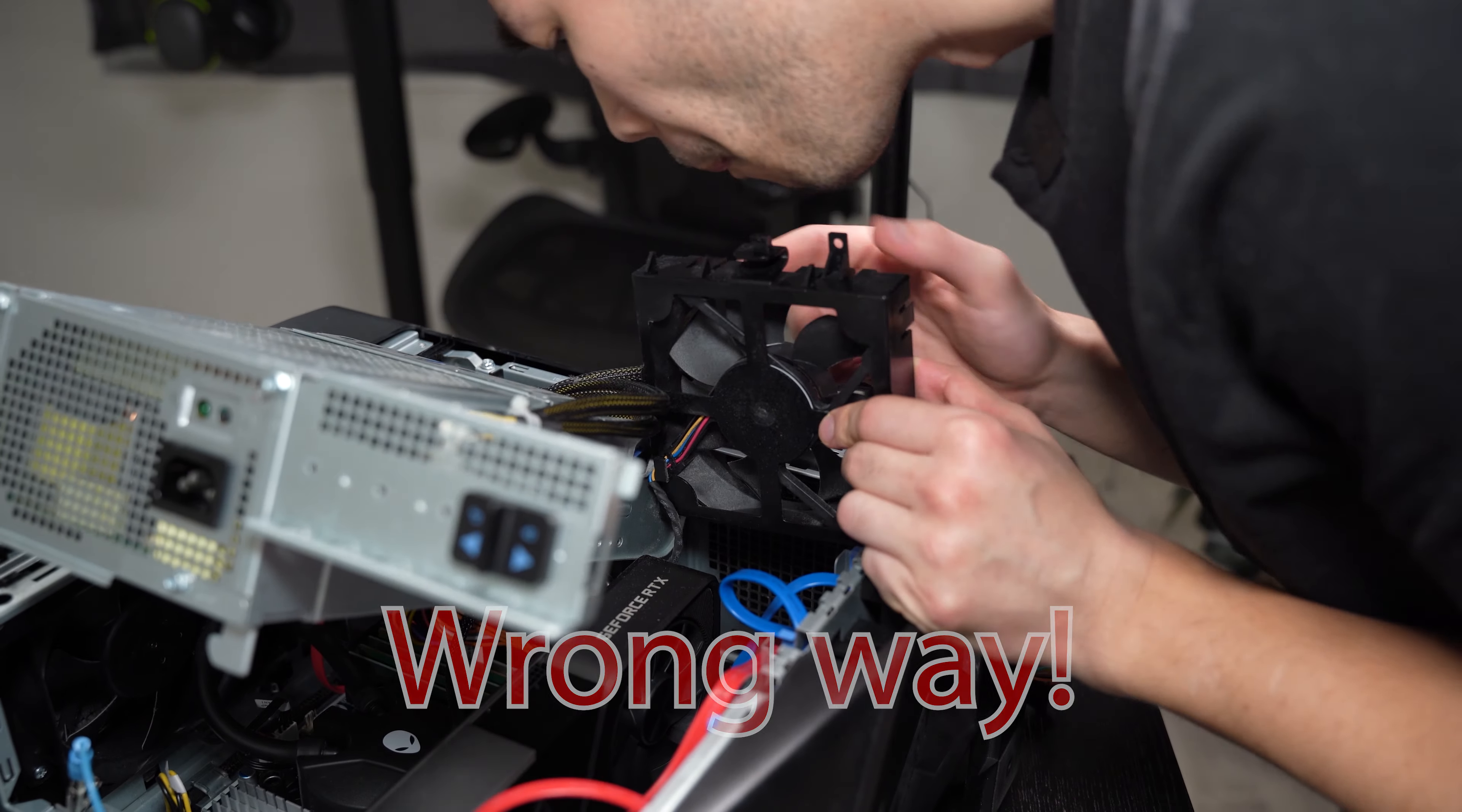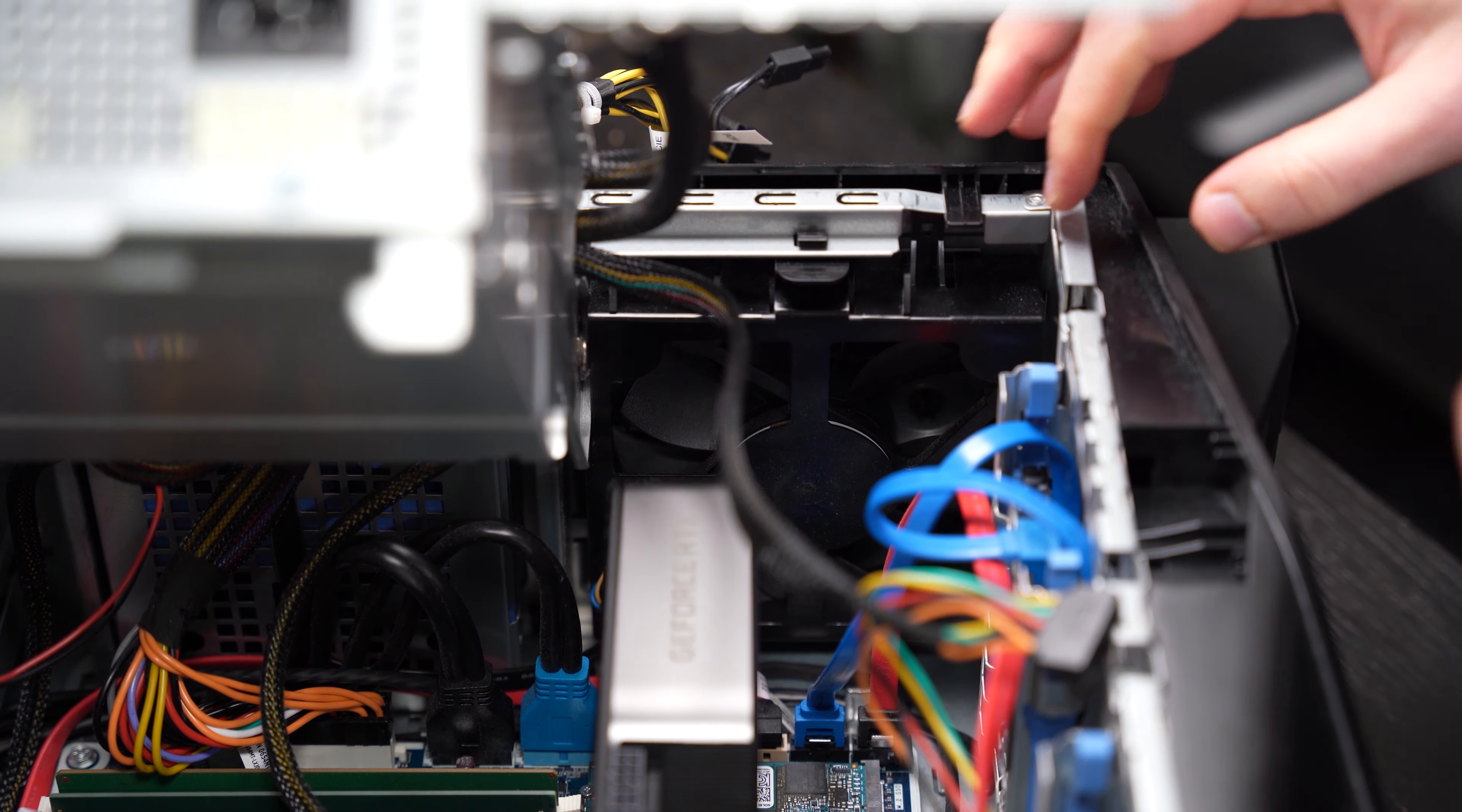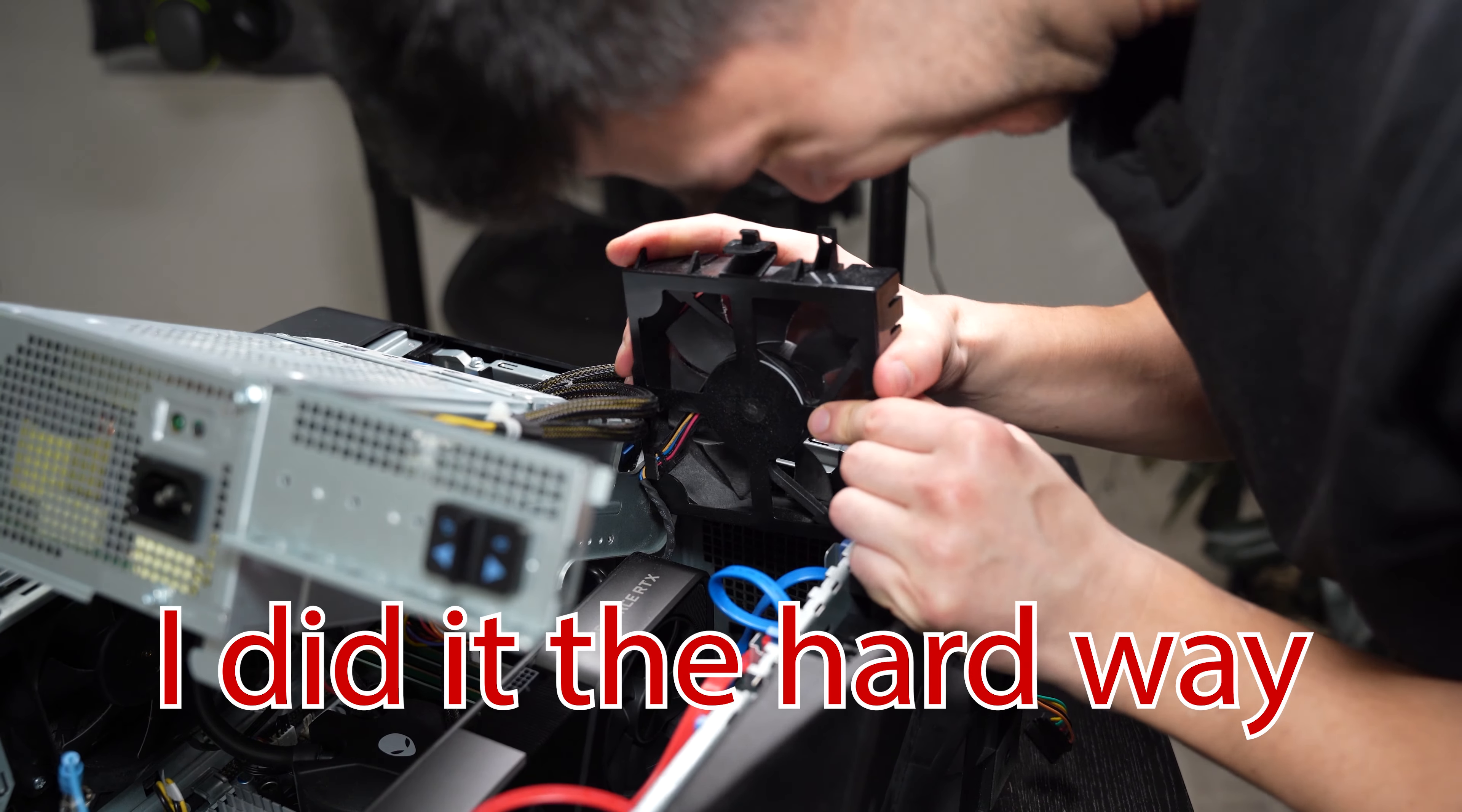The way you want to remove the front intake fan is obviously remove your GPU first to give a lot of clearance. After that, you'll need to disconnect the fan's power cable from the motherboard's fan header. And then you're going to press this little black tip at the top of the front intake case. You're going to press it down and pop it out.